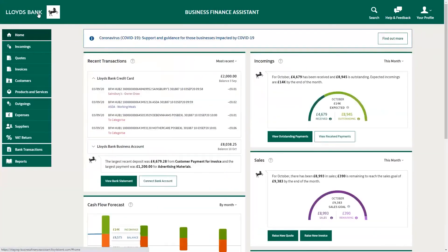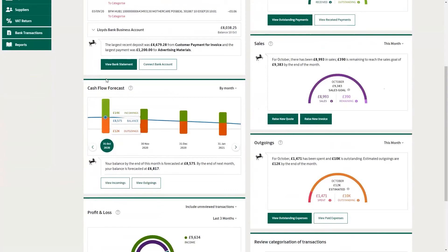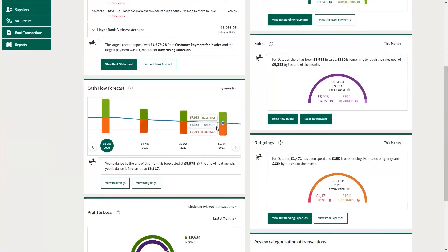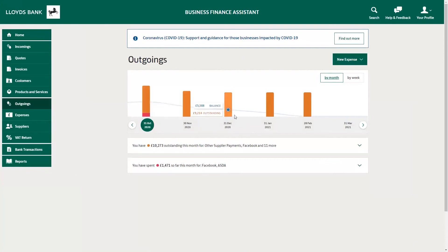Let's have a look now at some of the main features on the Business Finance Assistant homepage. The first important piece of information that Business Finance Assistant provides you with is your cash flow forecast. This is more than a basic account balance, as it uses your bank transactions to predict how your business is currently performing. It provides a clear view of how your available cash flow will evolve over the next few months, and allows you to plan ahead for any shortfalls. As you can see on the screen here, the business is predicting a cash flow shortfall in the coming months.